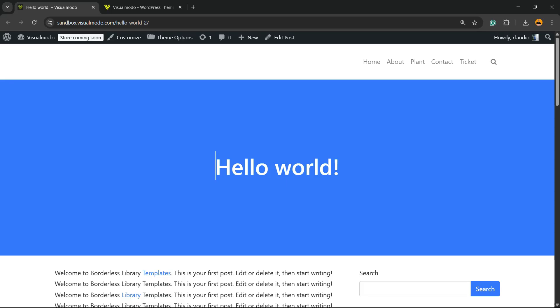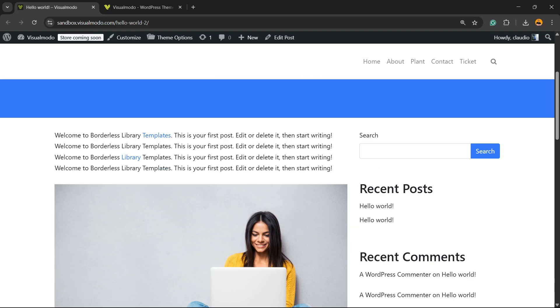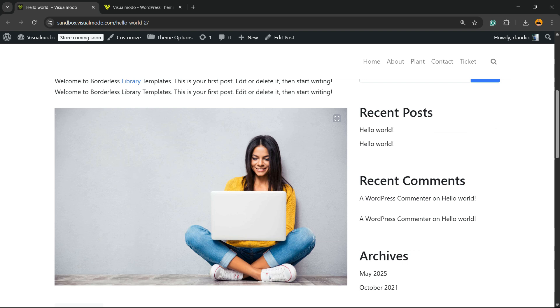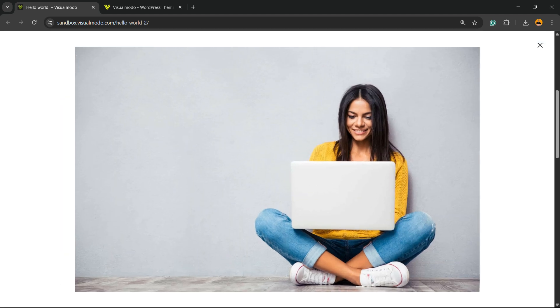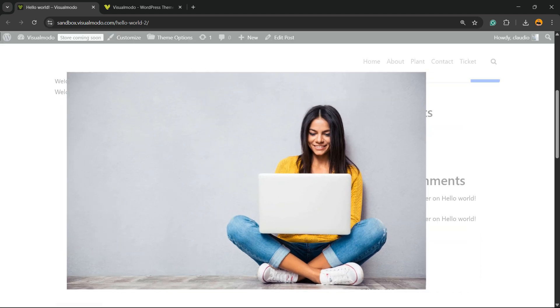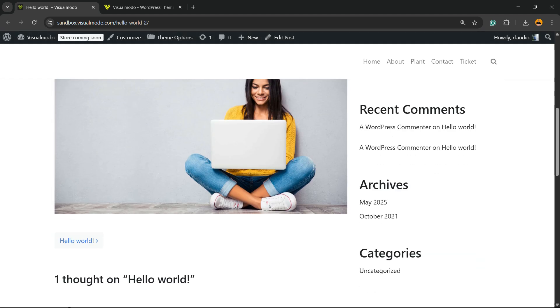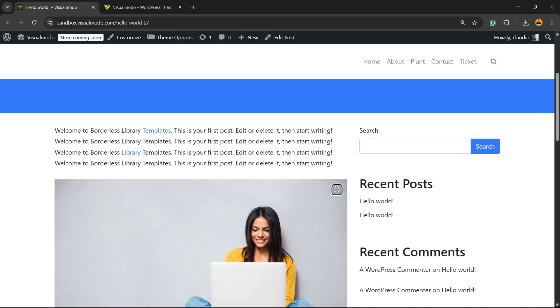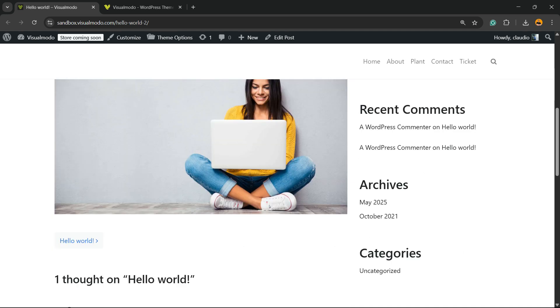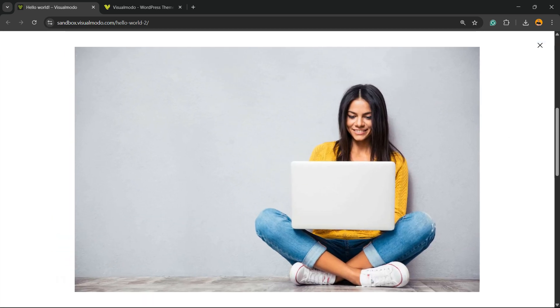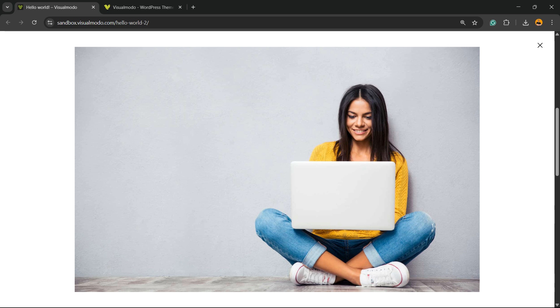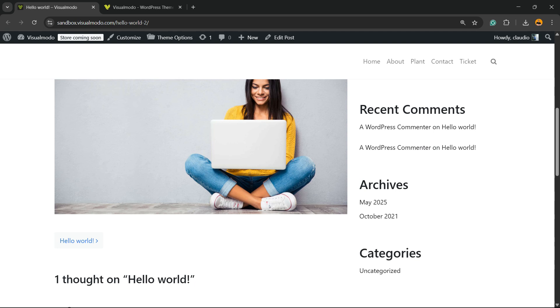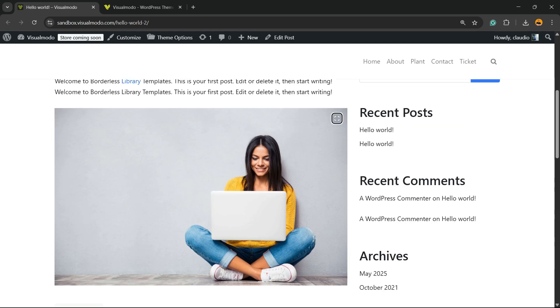What's up, this is Claudia from Visual Model WordPress Themes. In today's video, you're going to learn how to enlarge an image on your WordPress website upon click. Basically, imagine you enclose an image in your article or post, and when a person clicks on the image, it expands. You're going to learn how to do this for free with a simple, fast, and effective method.